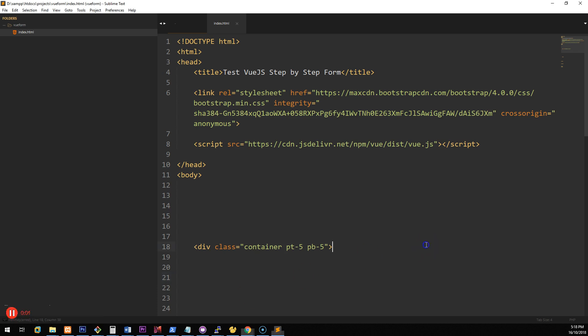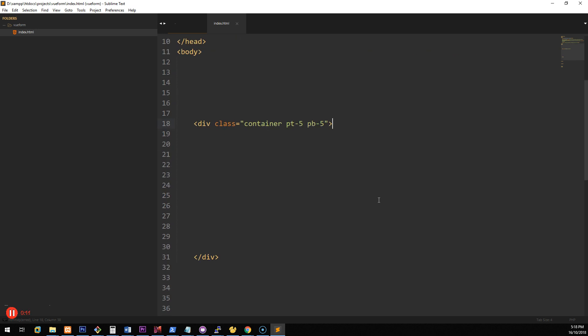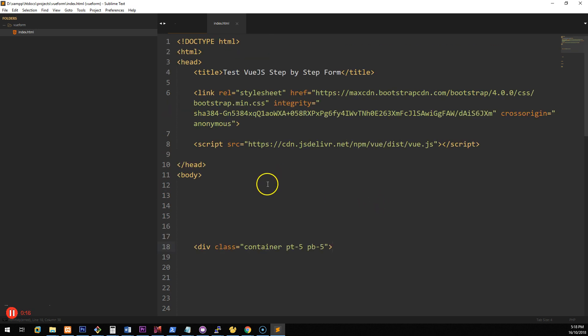Hey everyone, in this video I'm going to show you how to set up a step-by-step form using Vue.js. Vue.js is a relatively new JavaScript framework and it makes things much quicker, easier, and more organized than doing it in vanilla JavaScript or even jQuery. So let's get started.